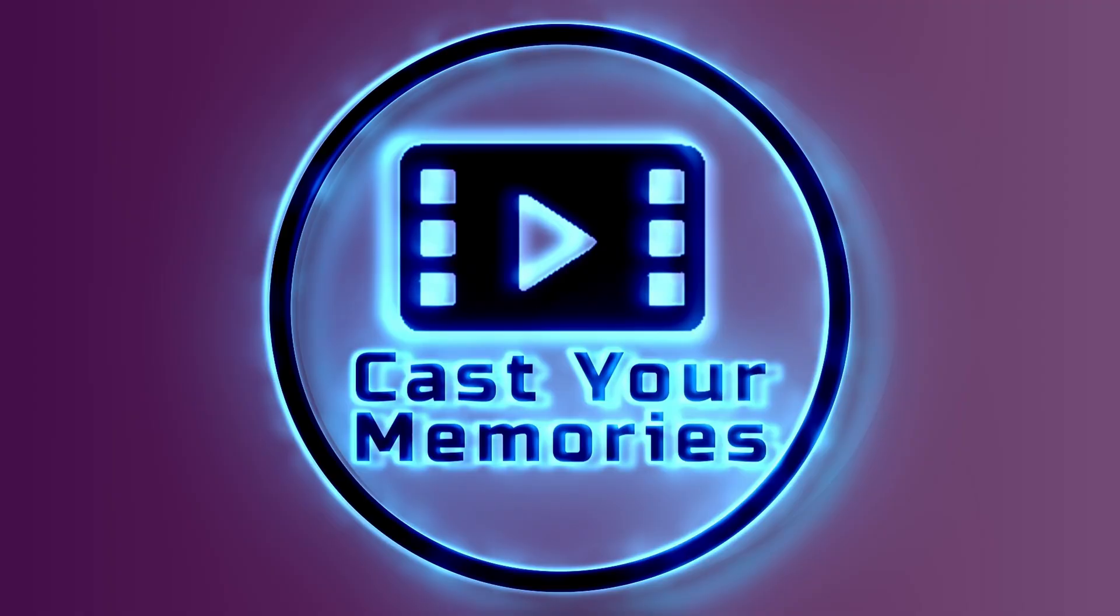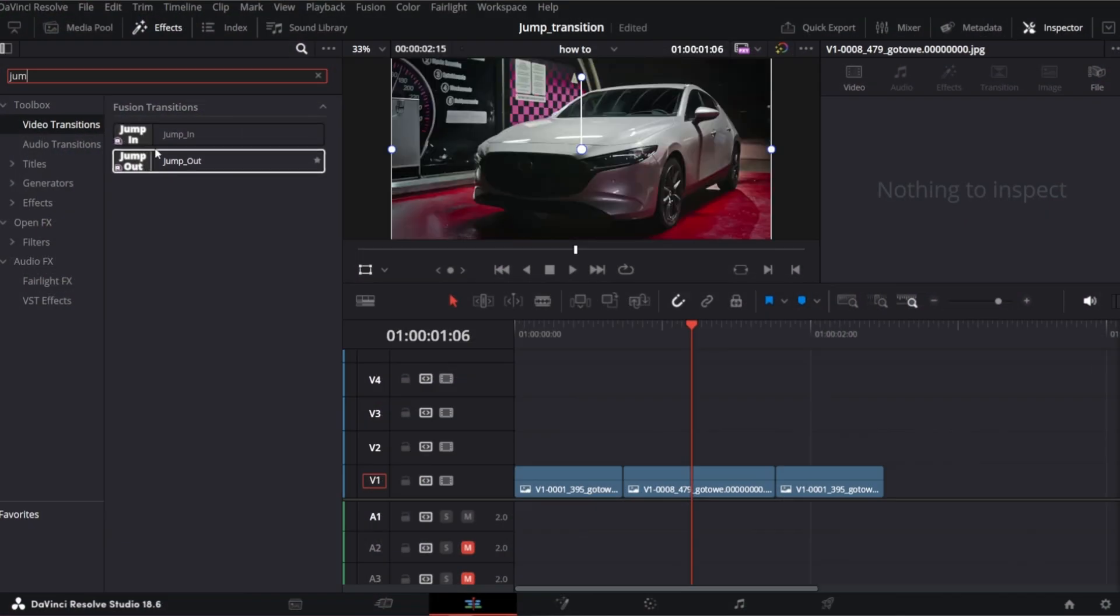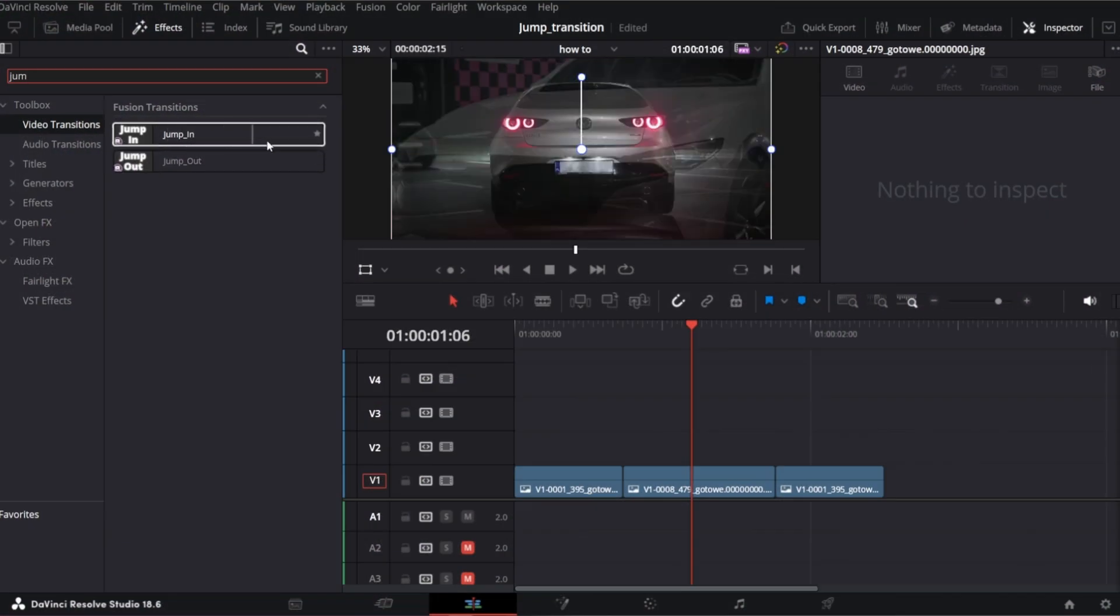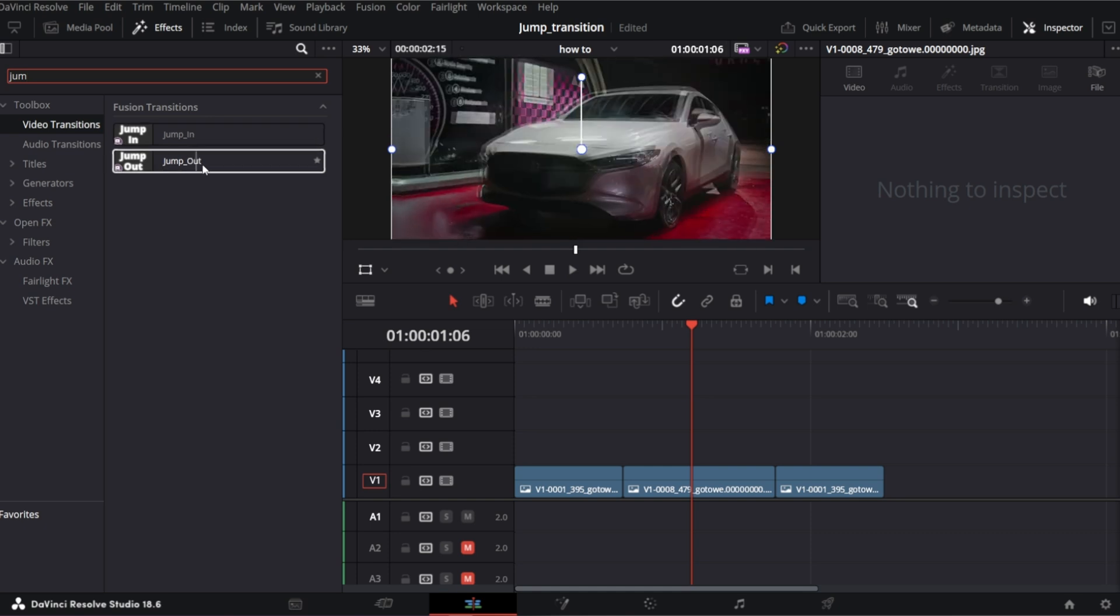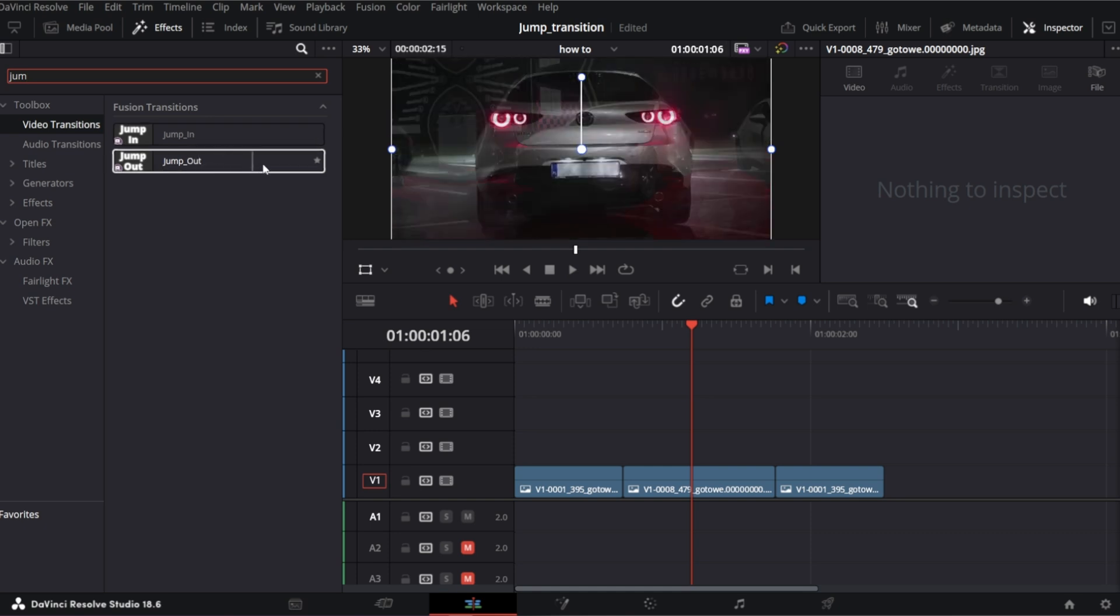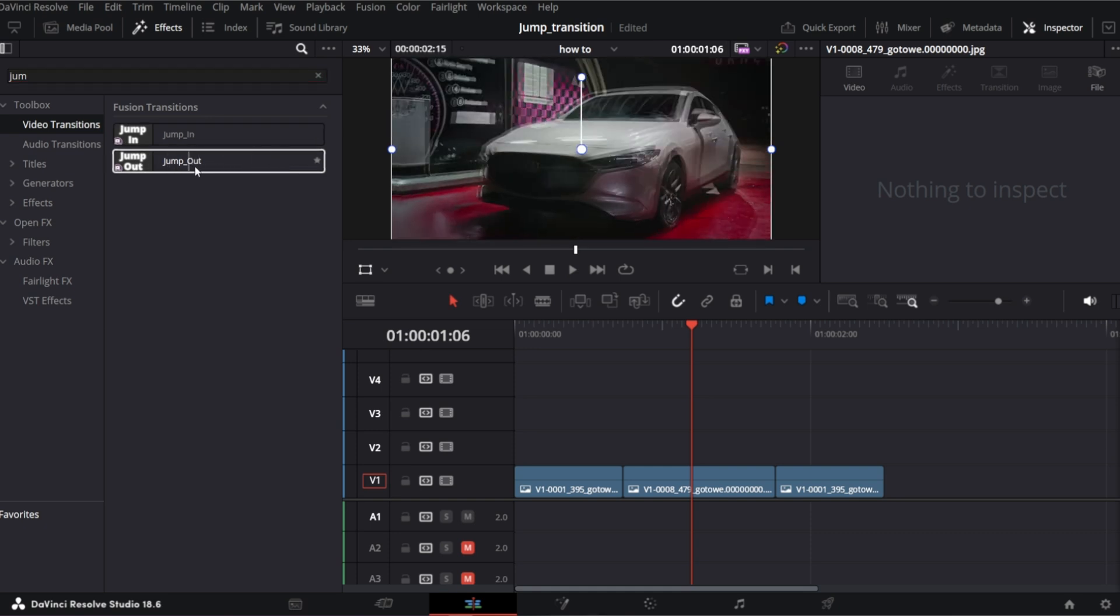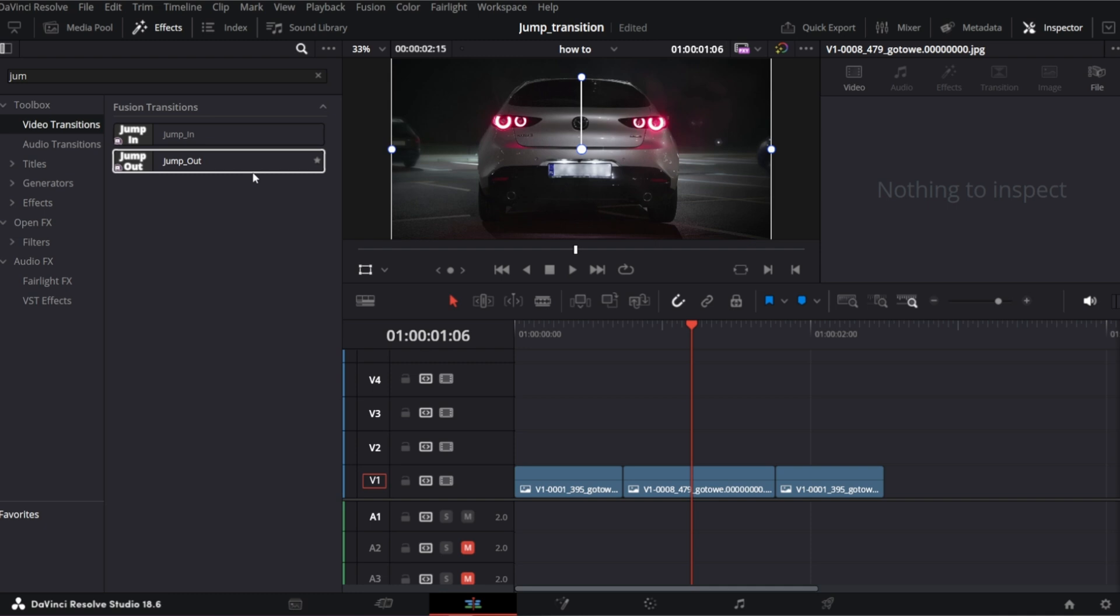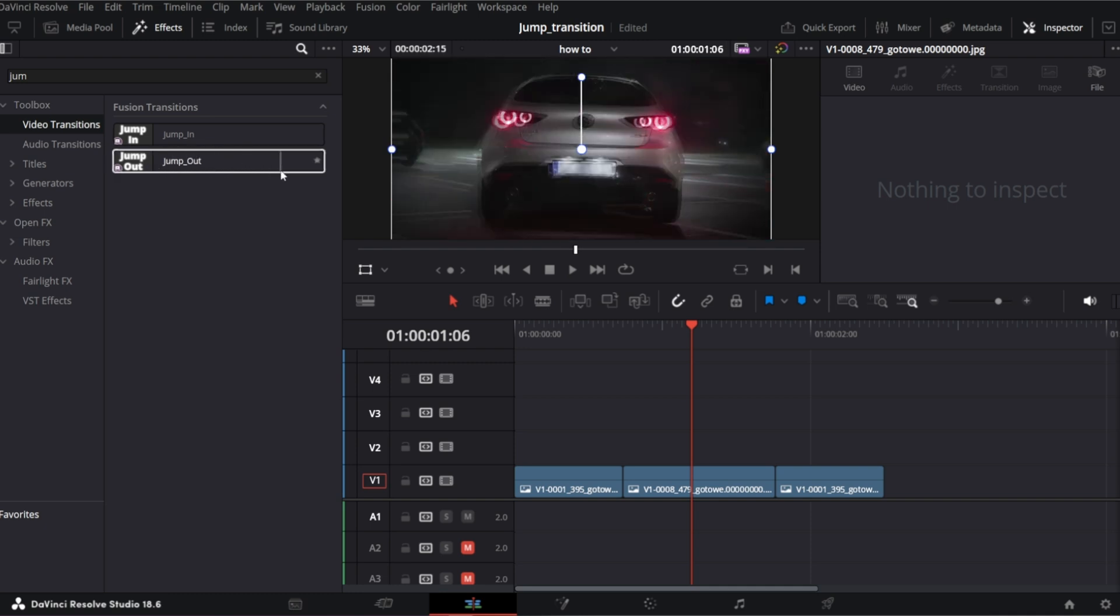Hi! Recently I've created two new transitions that were missing in DaVinci Resolve in my opinion: jump in and out transitions. Especially jump out or zoom out transition. This preset was not available at all.